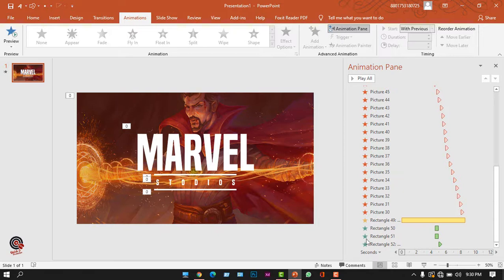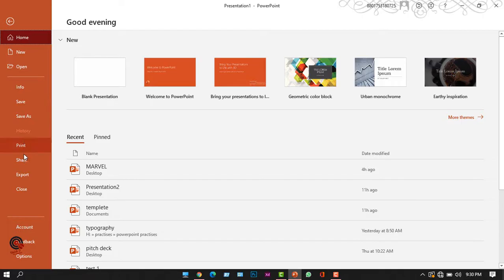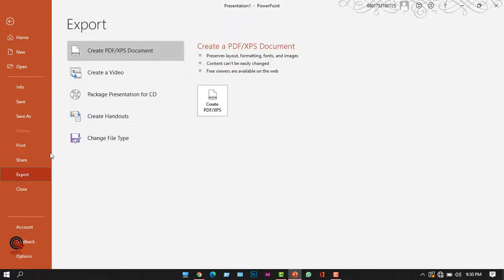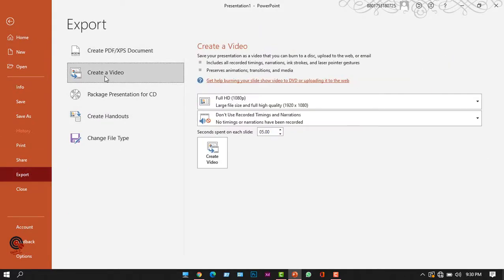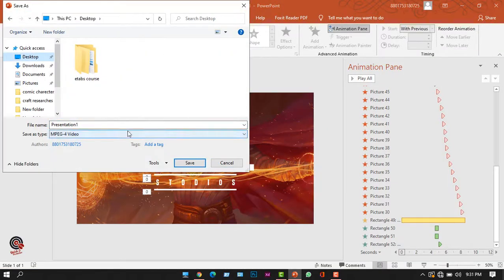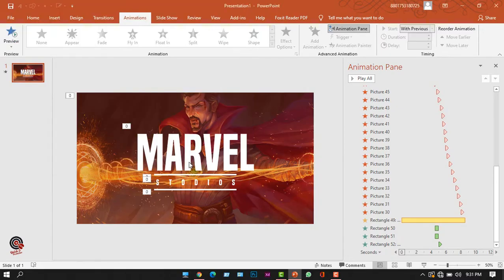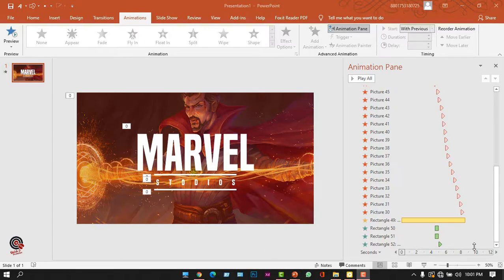Isn't it cool? To save this as a video file, go to File, click Export, and choose option two: Create a Video. Click Create Video, select a save location, and press Save. For more videos like this, please subscribe to the channel and hit the like button. The template file link will be in the description — thanks for watching, stay safe and goodbye!